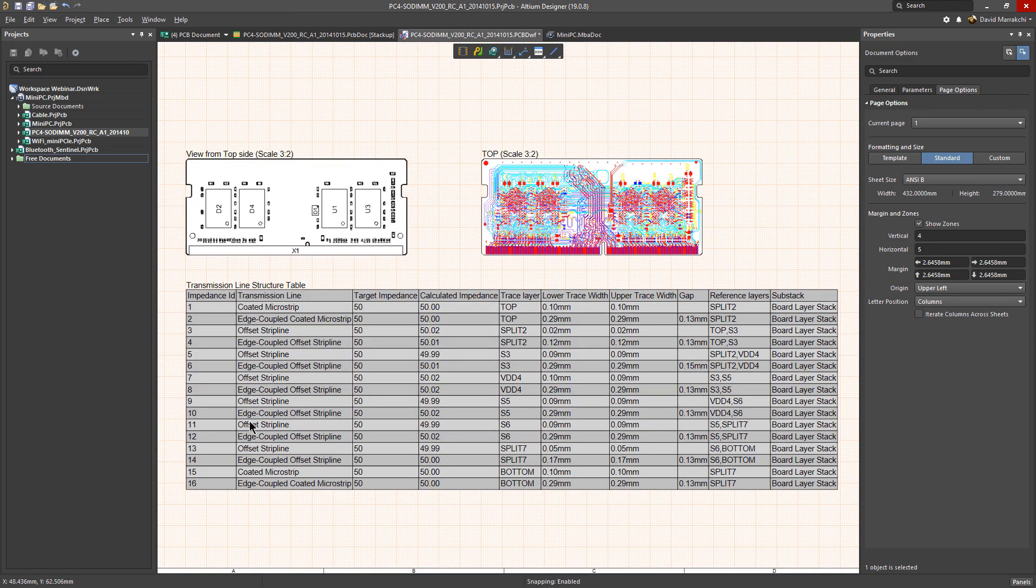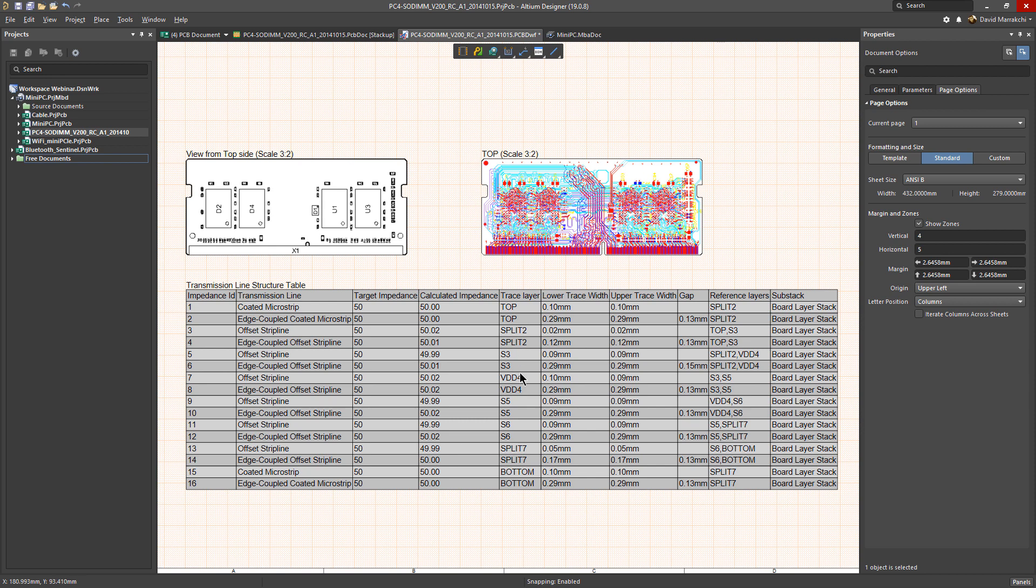Once this table is generated, you can see that it includes all the impedance profiles you have created for your design, which includes the type of transmission line, the impedance target and the calculated impedance, and of course for which layer and the reference layers as well. Thank you for watching.